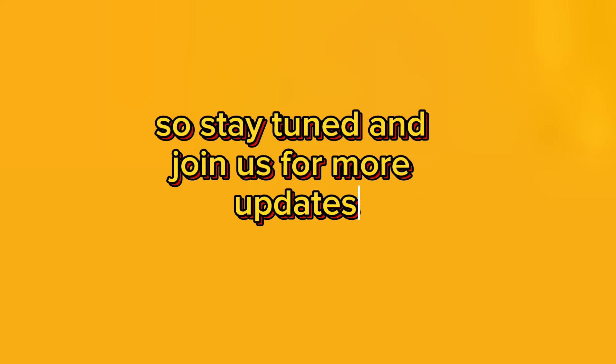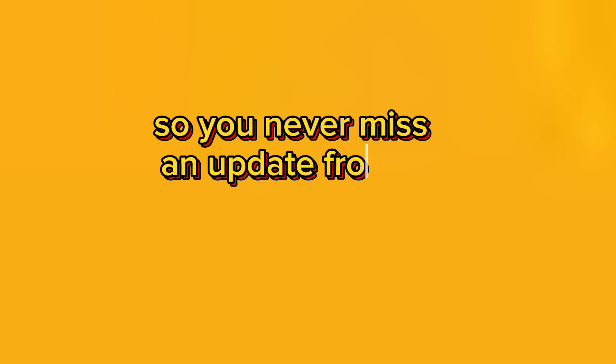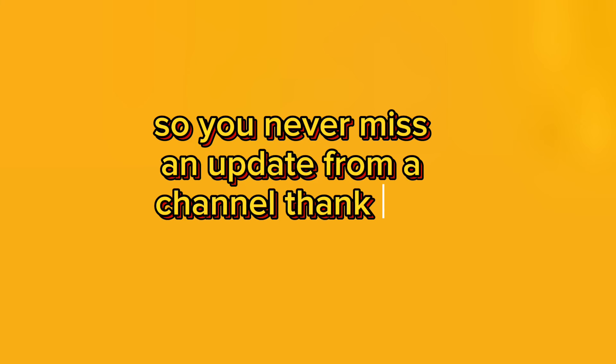So stay tuned and join us for more updates. Press the bell icon so you never miss an update from the channel. Thank you.